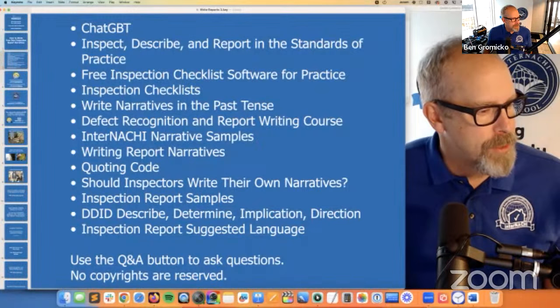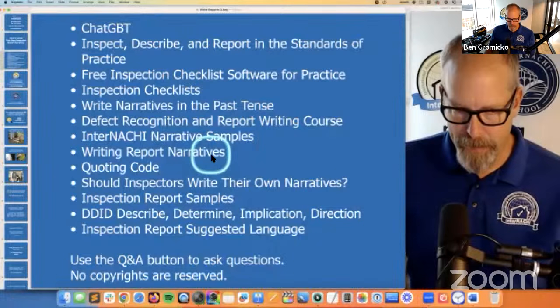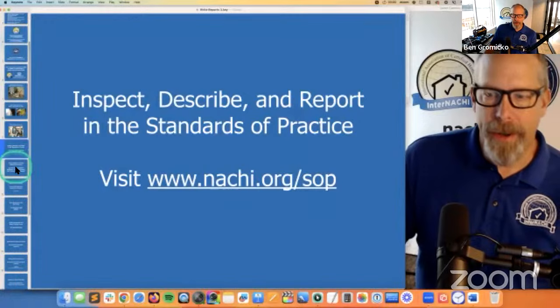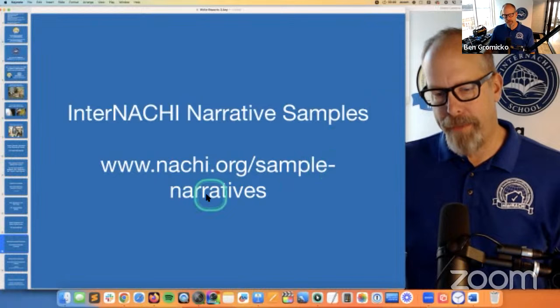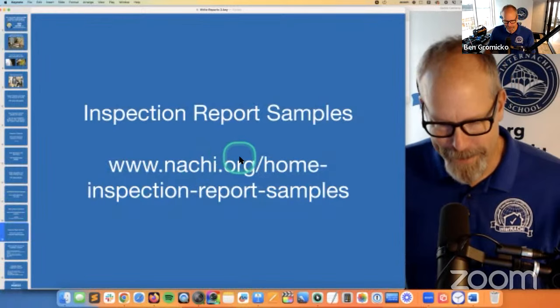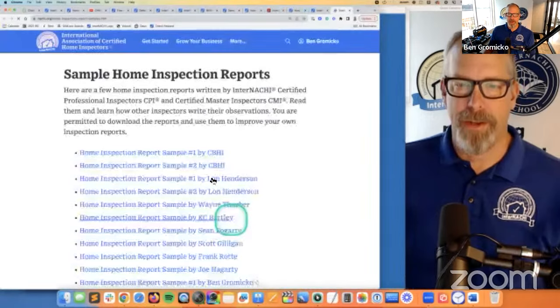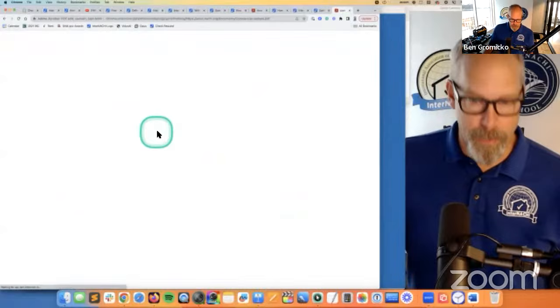To find my inspection report templates — they're probably in all the major software platforms. You can just ask for my report template, or find them at nachi.org/home-inspection-report-samples. That's where you'll find my inspection reports and other reports, as well as a ton of other resources. Even commercial report samples — we have report samples for inspecting commercial buildings. Here's a commercial property inspector offering their narratives to you. Take it with a grain of salt; be careful about how narratives are phrased. If it doesn't make sense to you, it's not going to make sense to your clients.